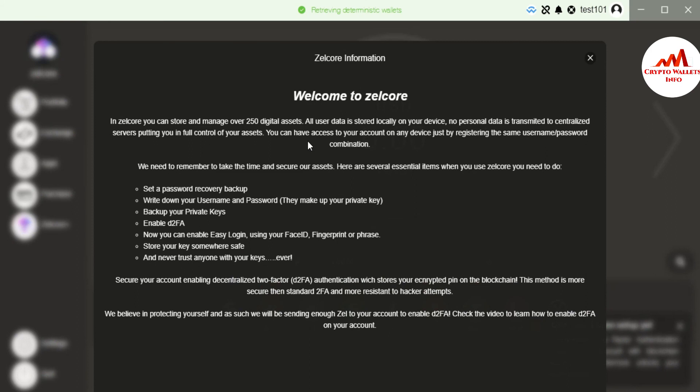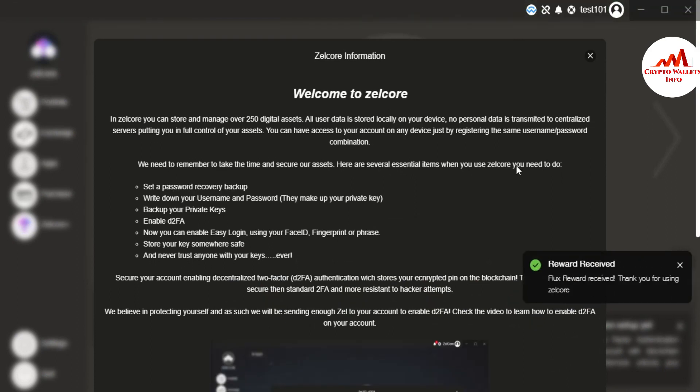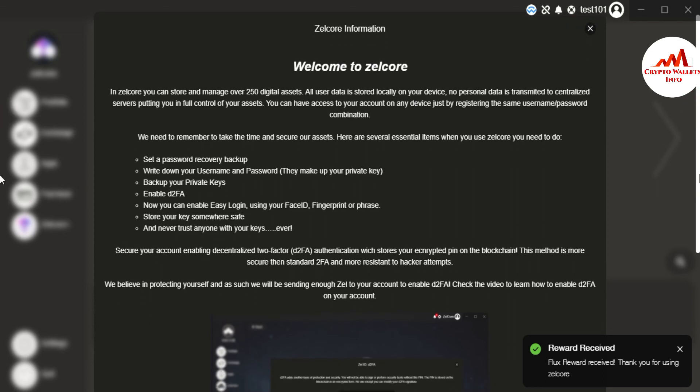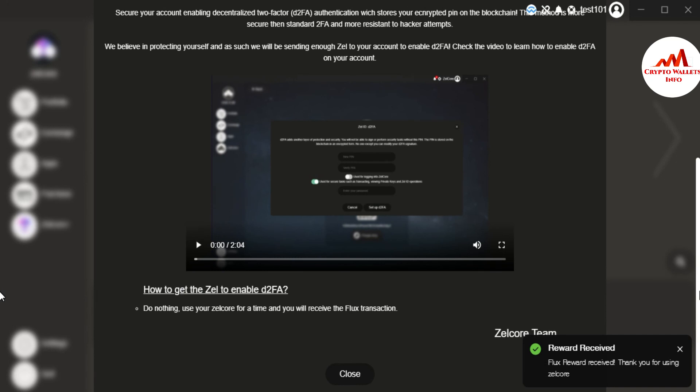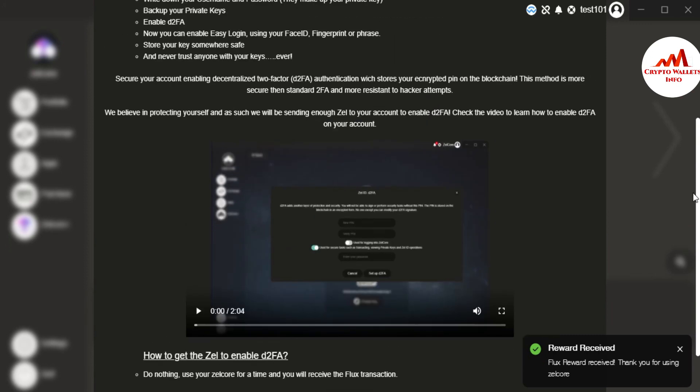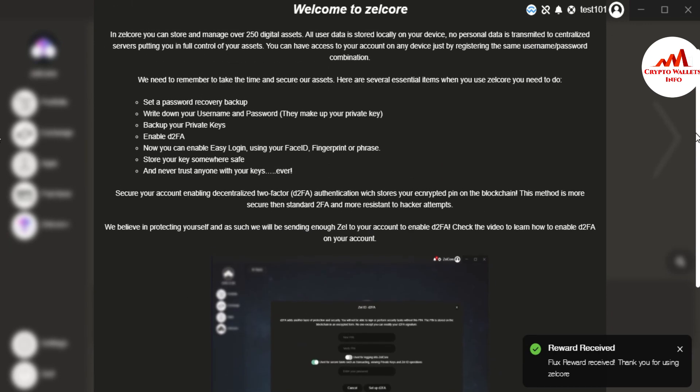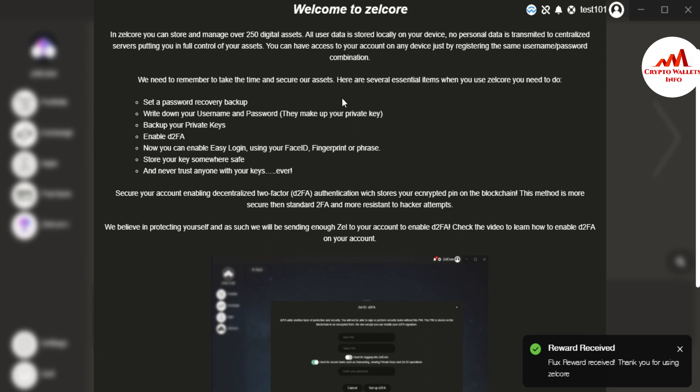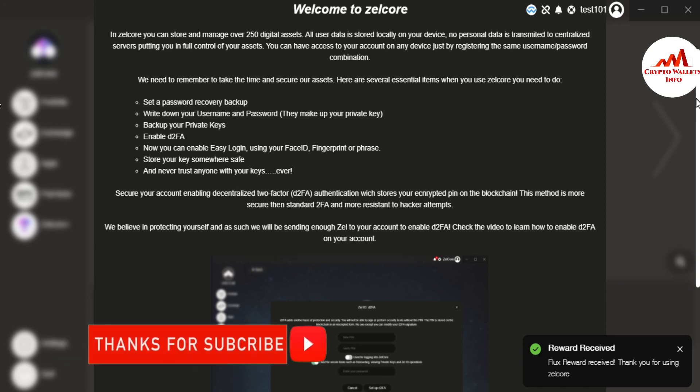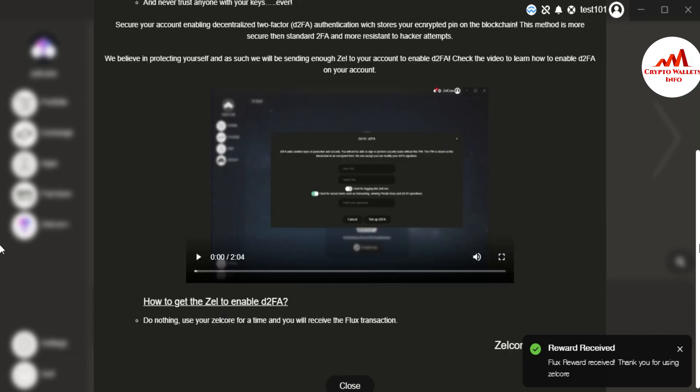I have successfully created account in my Zilcore wallet. And you can also use same scenario if you need to create account in your Zilcore wallet. You must read the welcome to Zilcore. And also main information available here, how to use the Zilcore to enable 2FA. You can also enable 2FA if you need to use this account and you make more secure your account. And you can see setup password recovery backup, write down your username and password, backup your private key, enable 2FA. Now you can enable easy login using your face ID, fingerprint or faces, store your key somewhere safe and never trust anyone with your key. I will also give you more information about how you find your private key, how to take the backup, how to enable 2FA, all information in my incoming video.